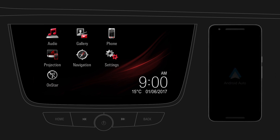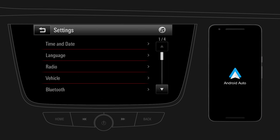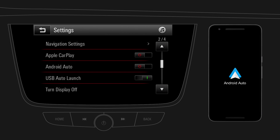First, get the Android Auto app on Google Play on your mobile device. Make sure that Android Auto is enabled on your infotainment system. Tap on Settings, then go to the second page. Enable Android Auto.